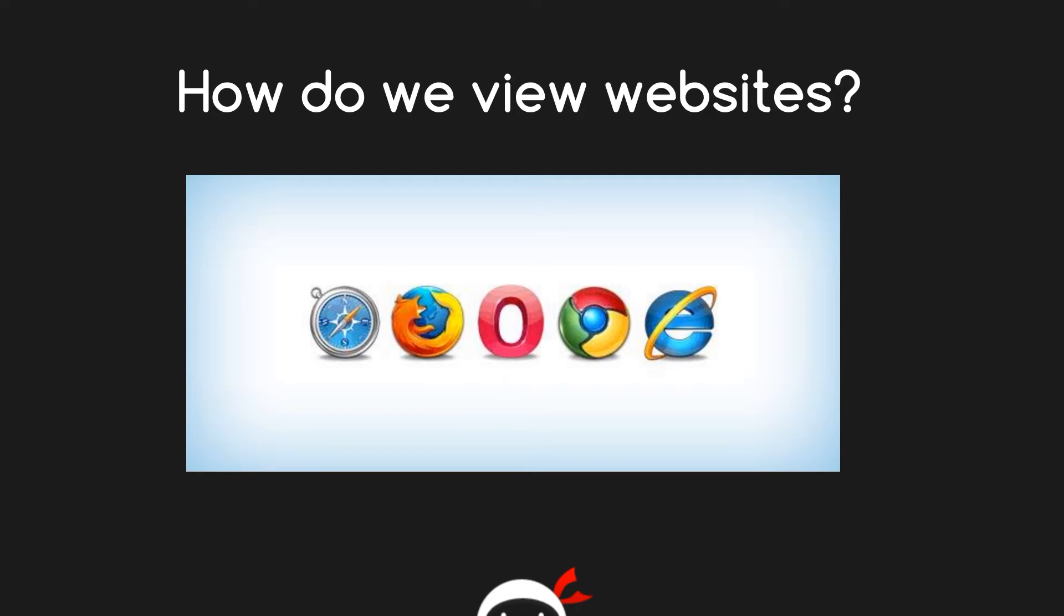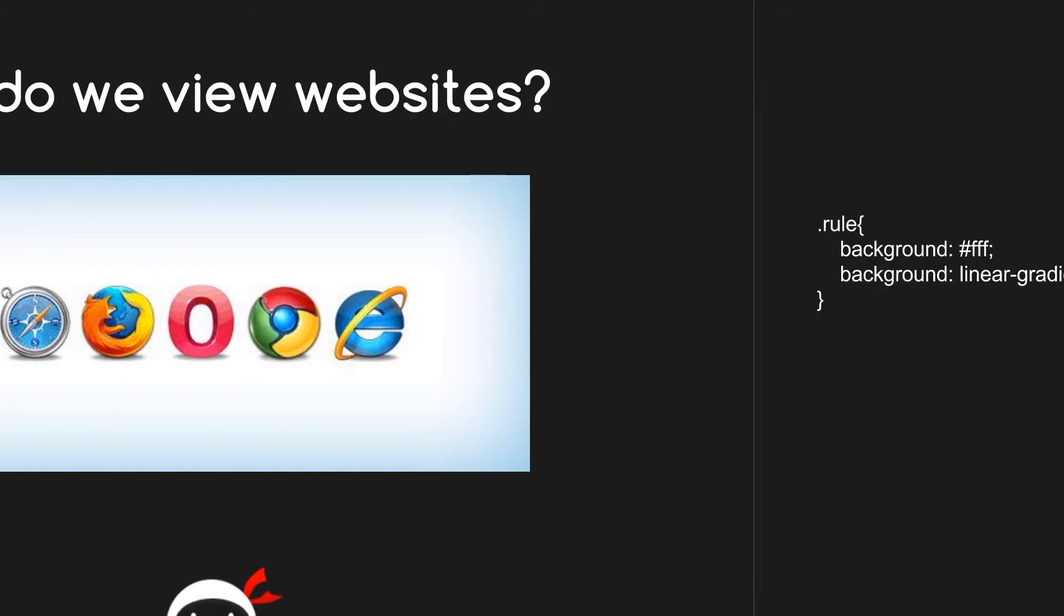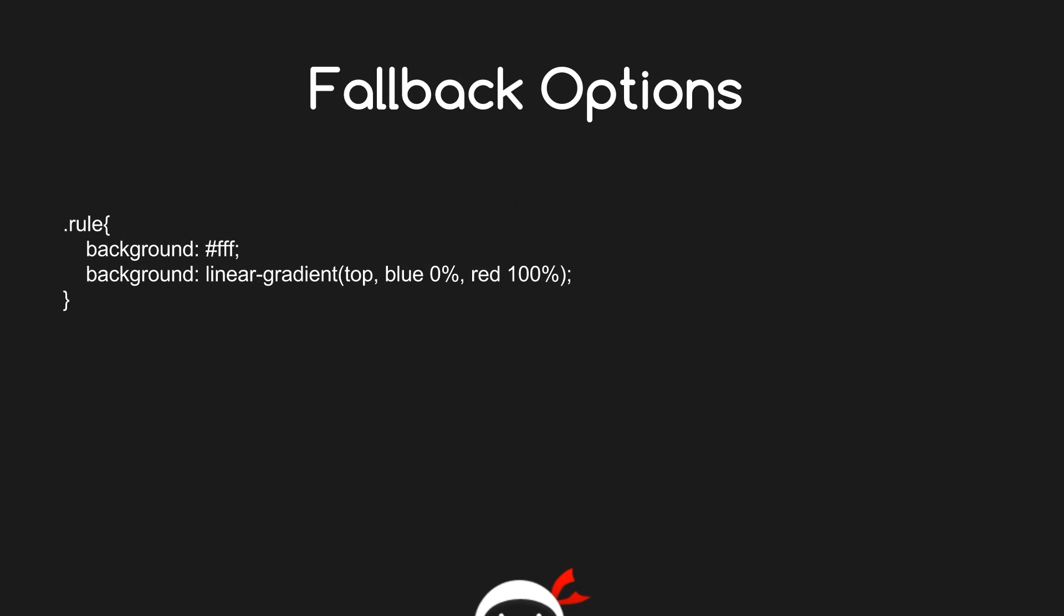If it doesn't, then we have to provide fallback options or other ways of getting around that so people viewing your website have a good experience. The first way we do that is by simple fallback options. I've talked about fallback options briefly when we've looked at gradients, but not in any depth. A fallback option is something that you provide to a browser should a certain CSS feature not work.